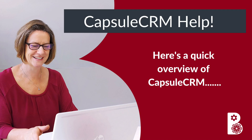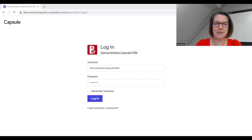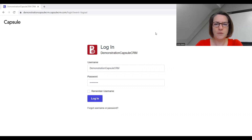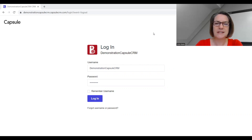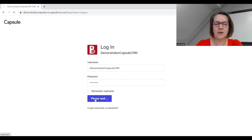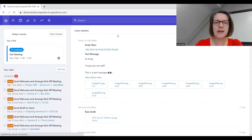Hi everyone, welcome to this Capsule video. Today I'm going to give a quick overview of the whole of Capsule. This is for you if you're new to Capsule, if you've been using it for a while and want a refresher, or if you're having a look at it thinking about signing up. Here we are at the login screen — we can add our own logo to make it feel more personal — and I'm just going to click on login and go straight into the system.